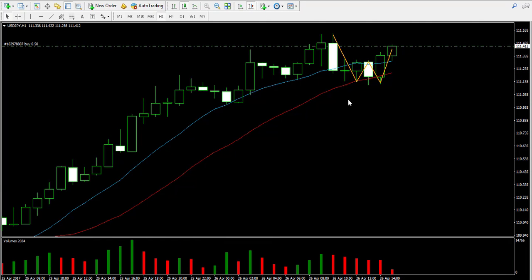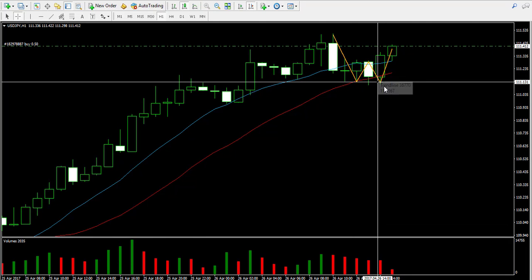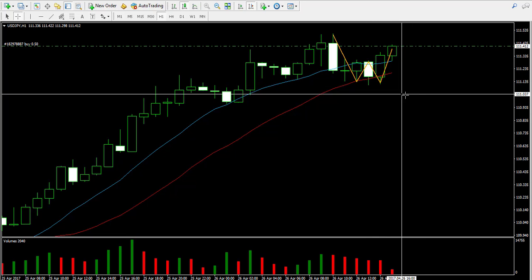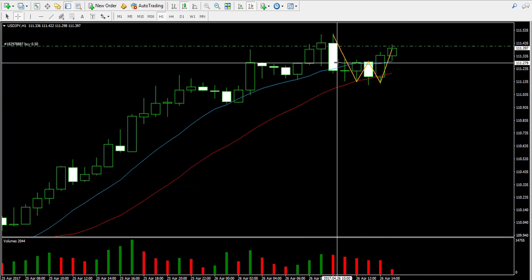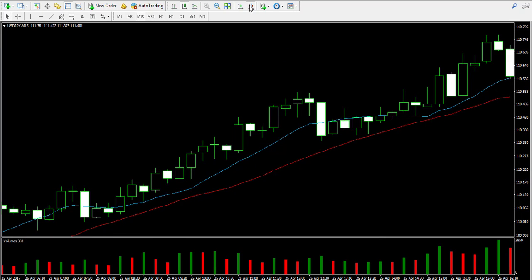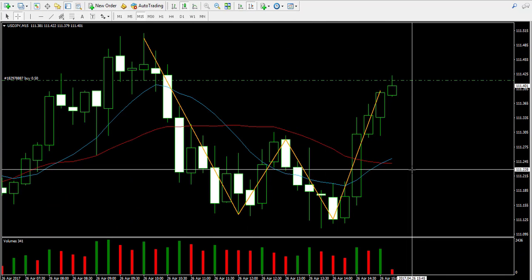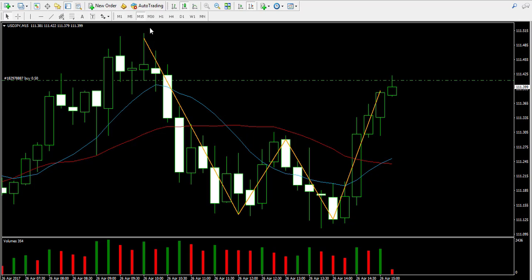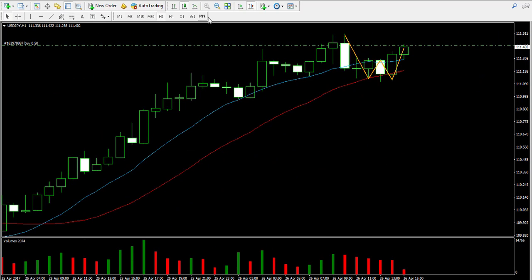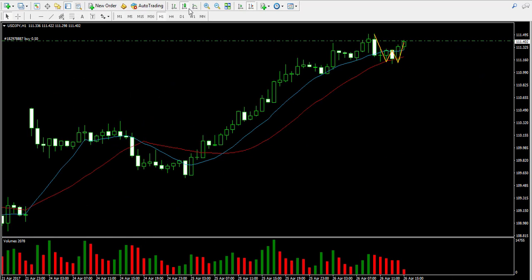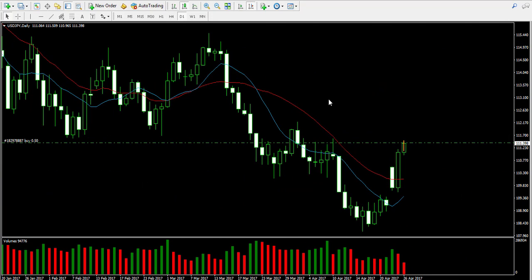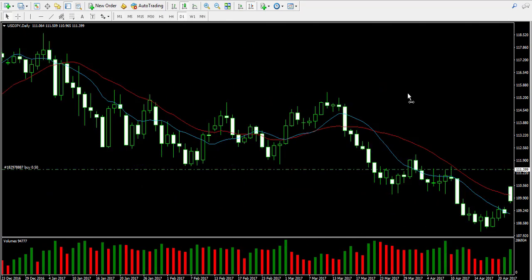On the hourly chart, the price is being supported by the red 20-period moving average. Having in mind that we created something like a double bottom chart pattern, and that on the 15-minute chart the two moving averages are interacting again in a bullish direction, I believe this is a good entry point for a long trade.